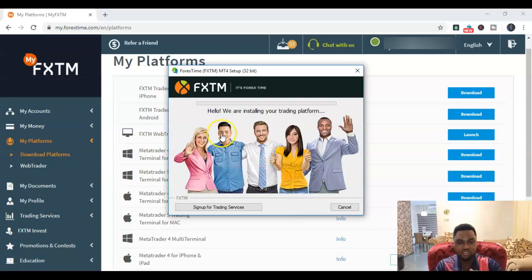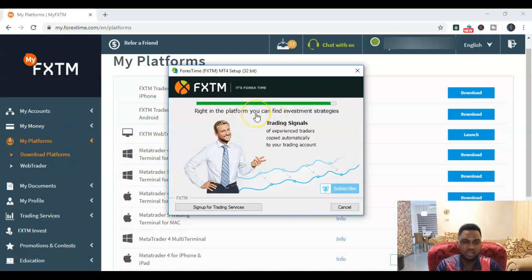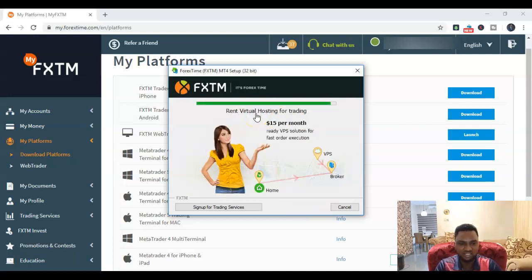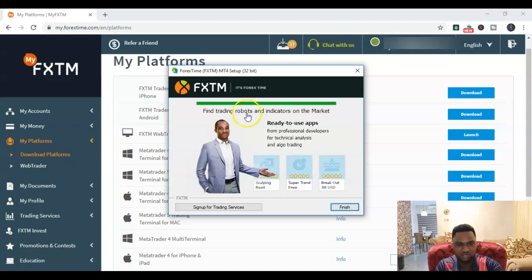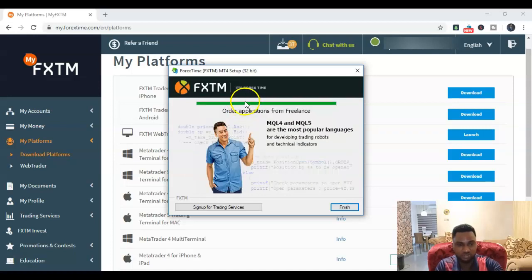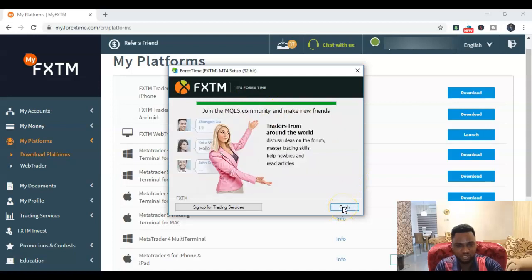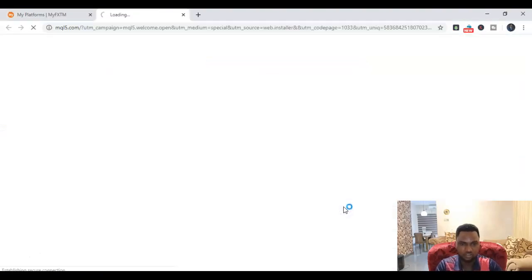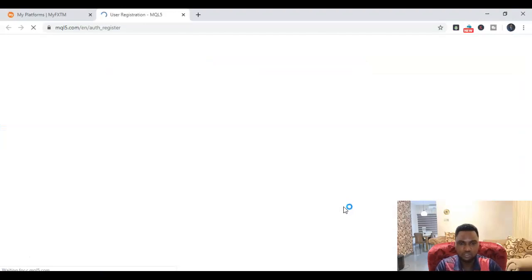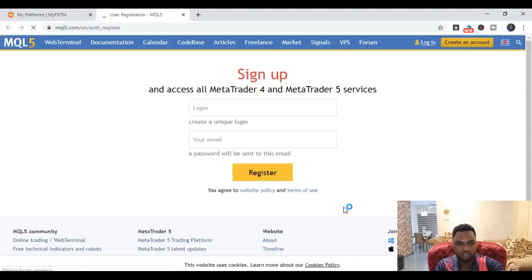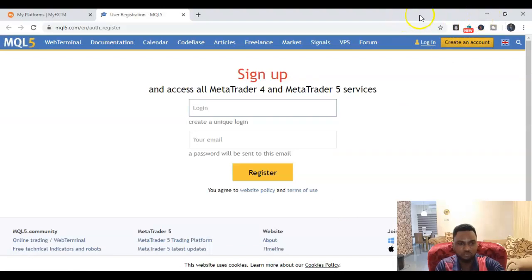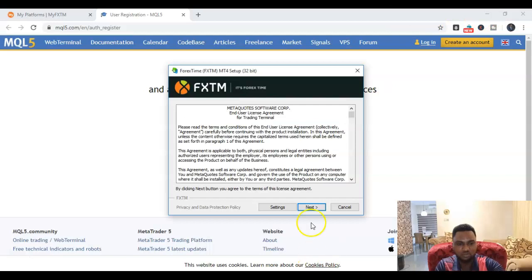And then you just wait. As you can see, it says we are installing your platform, so you wait until you see finish. I'll just wait a bit while that's loading. The installation bar here is loading. Now it's done, so now you can see finish pops up here. Now you can click finish. Just give it a few minutes - the MetaTrader 4 is populating and it's going to show up.